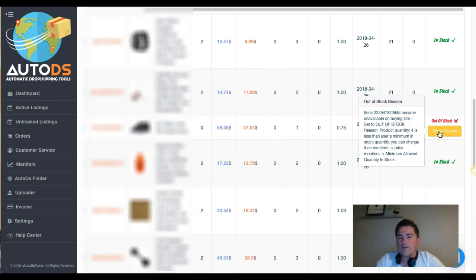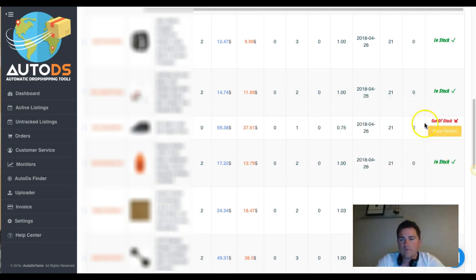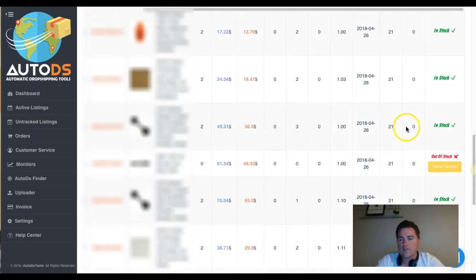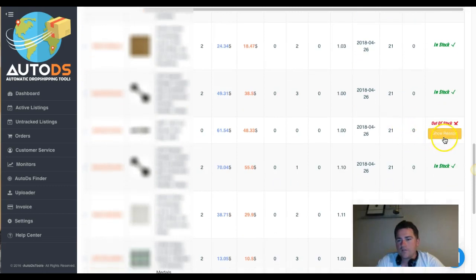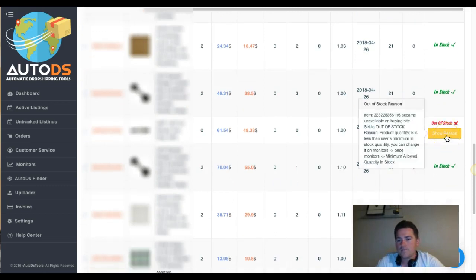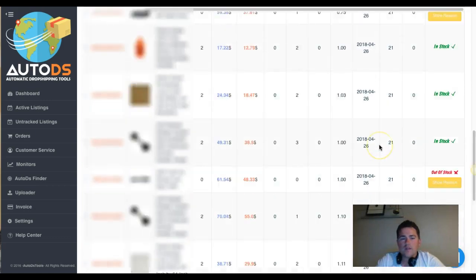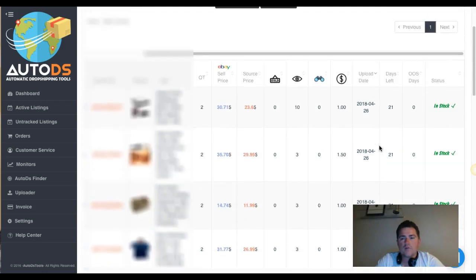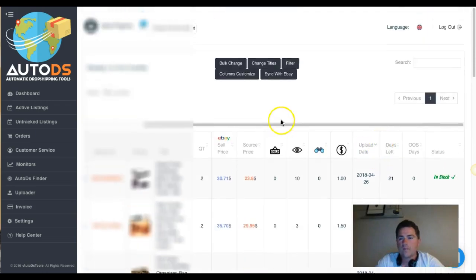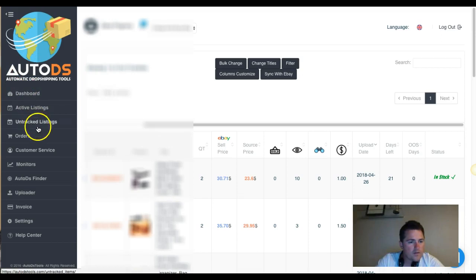The chances are that when stock is completely gone and the tool scans every one to three hours, you could sell that item before the tool removes it. That's why the minimum quantity feature is so valuable — you can see another example here where quantity five is less than the user's minimum, which is a really cool feature of DS Tools.